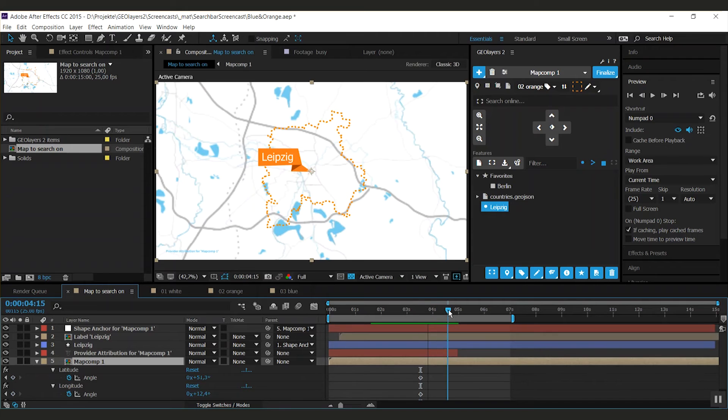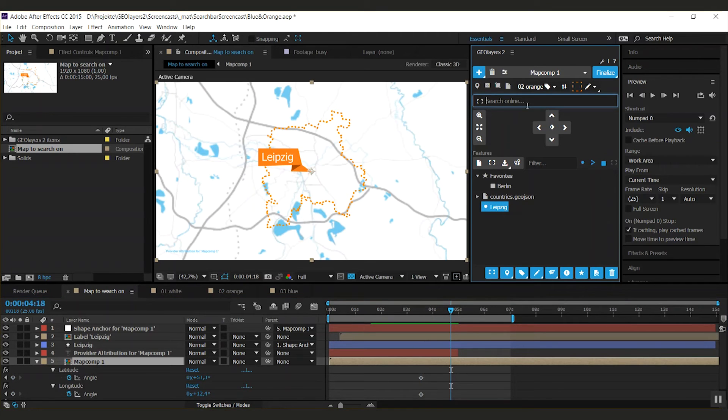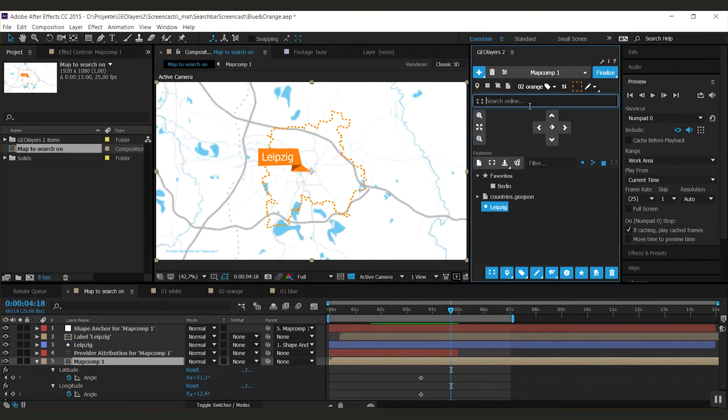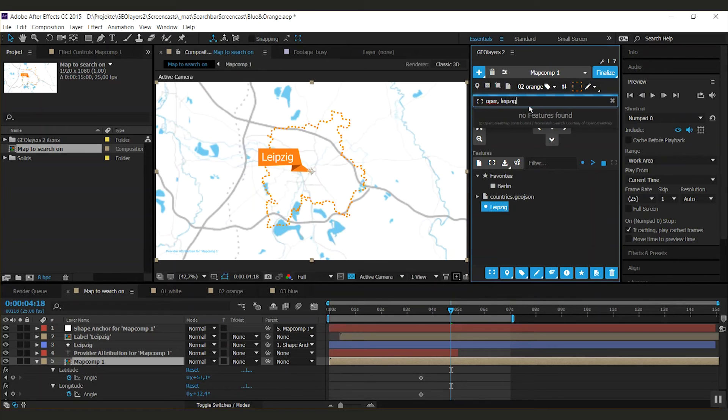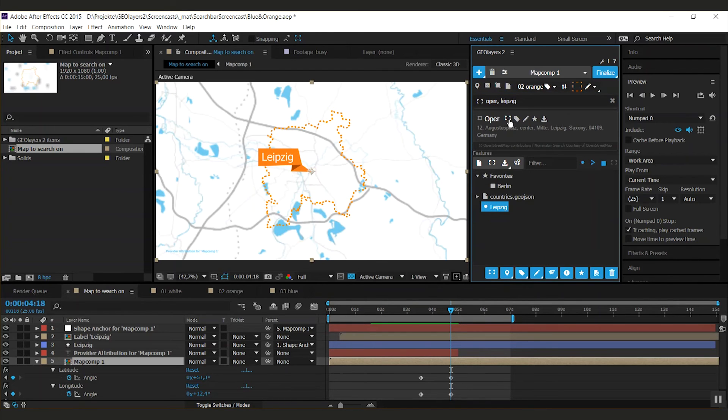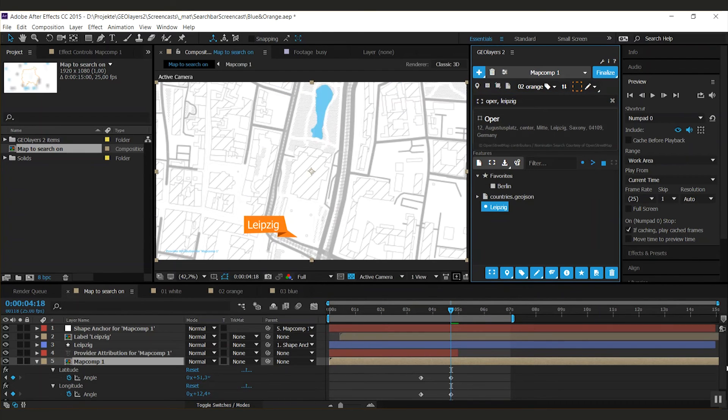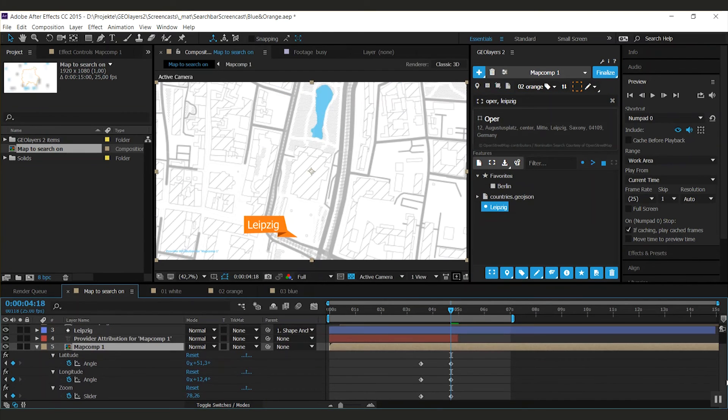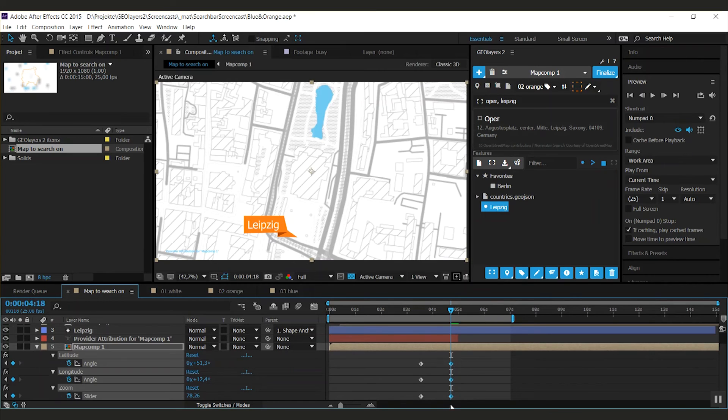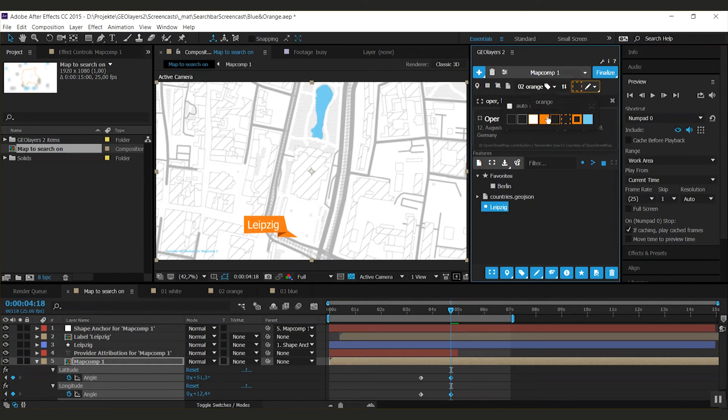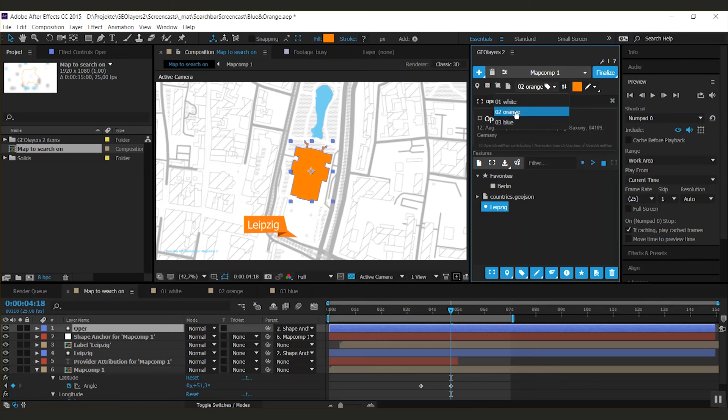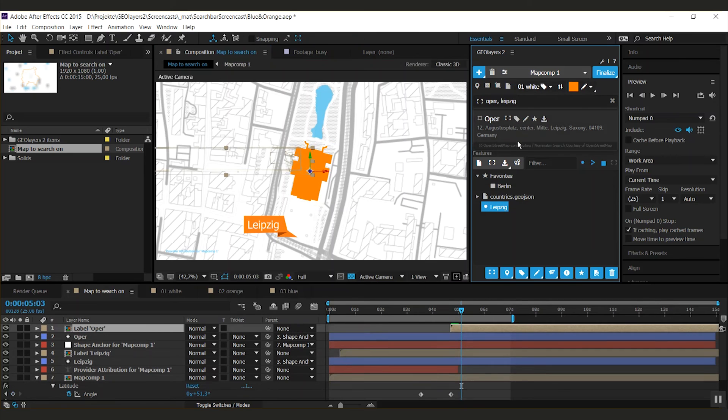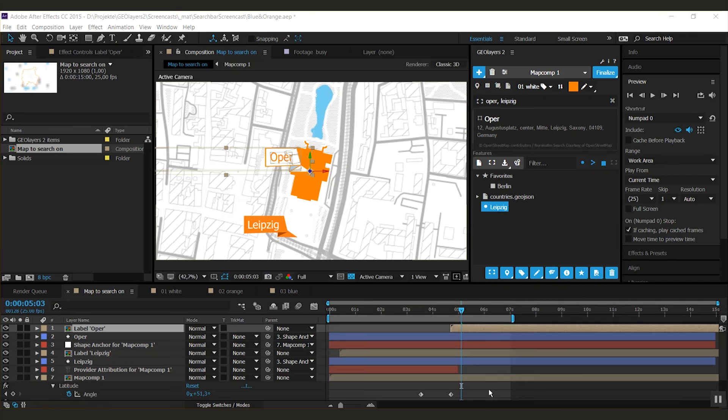I want to find Leipzig's Opera House. I can center my view and you notice that keyframes are set right here. We can of course draw the building and label it. How cool is that?